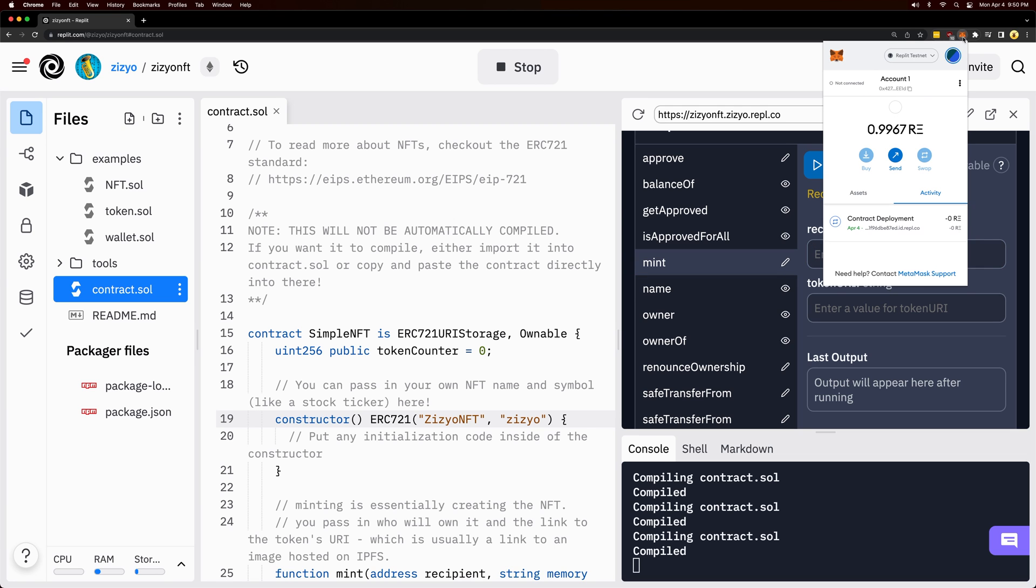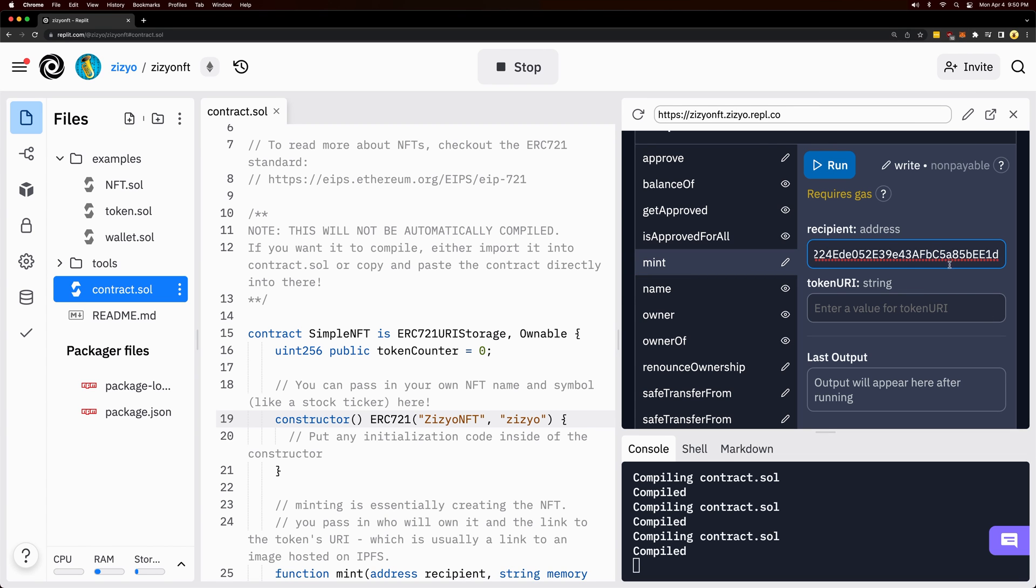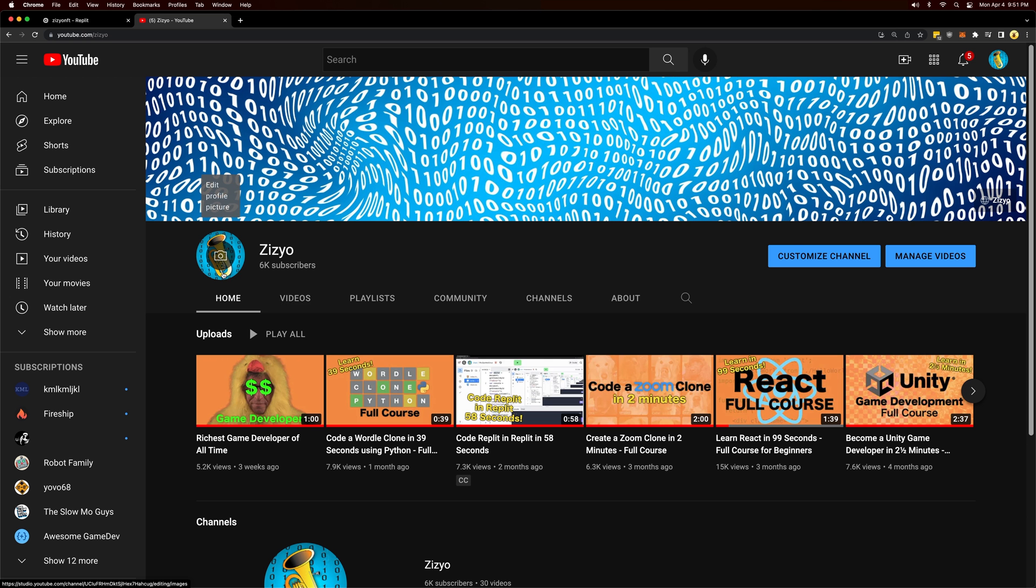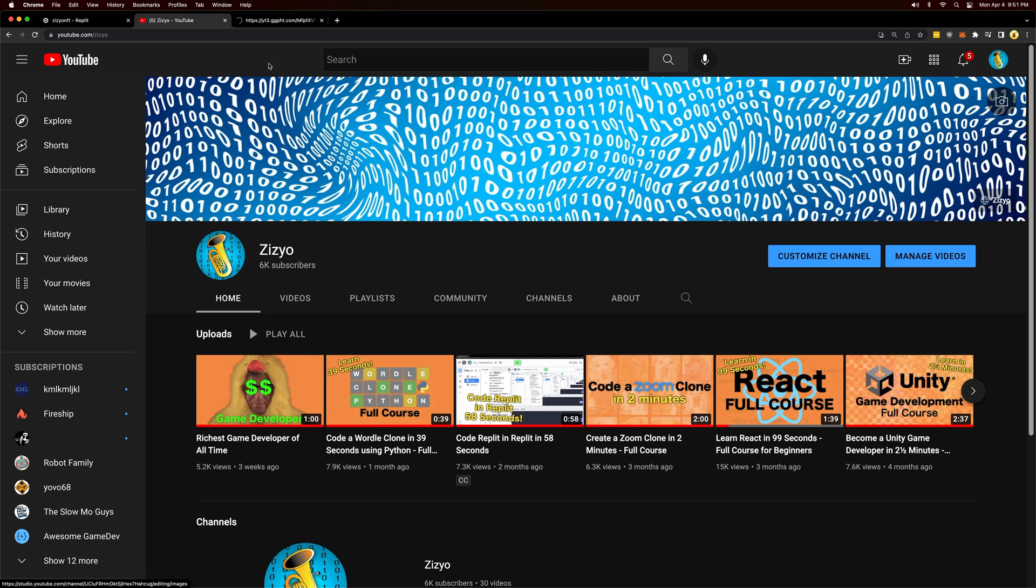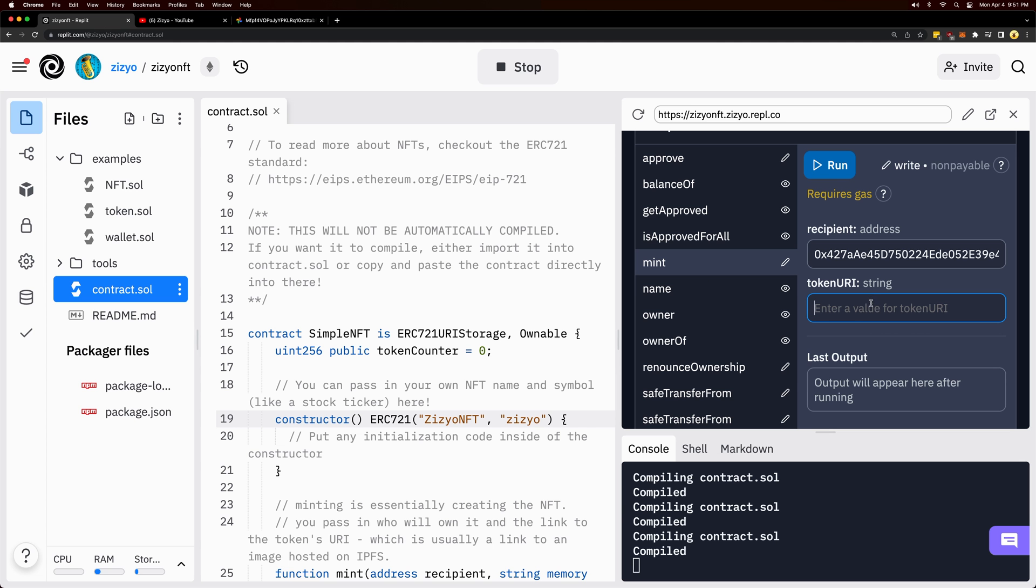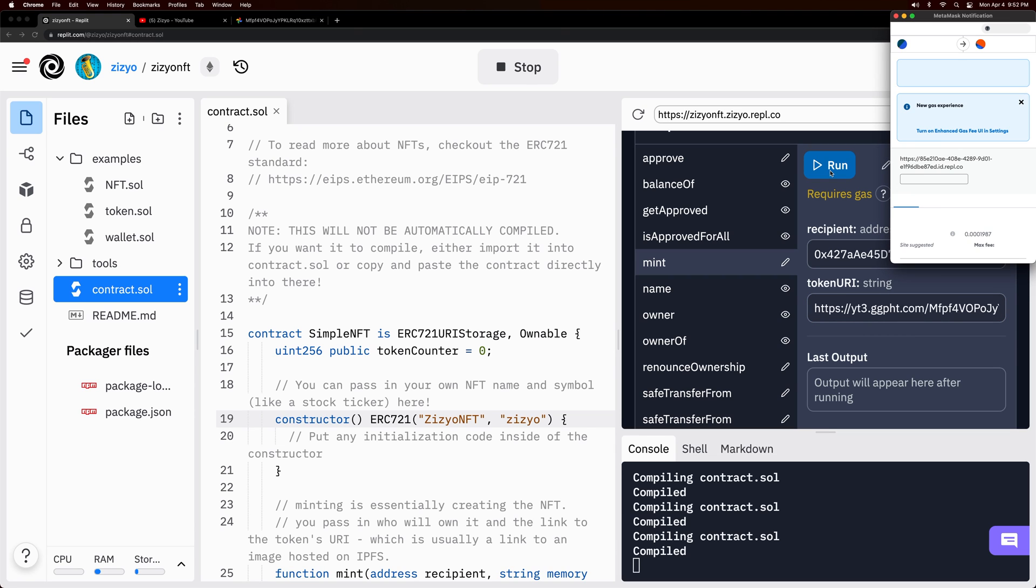To mint the NFT, I need to get my address. Since most NFTs are actually just URLs to an image, I'll grab the URL to this amazing image here and paste it into the token URI field. Now I'll click run.